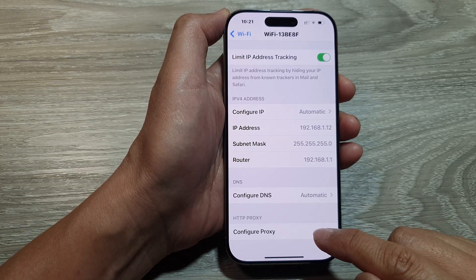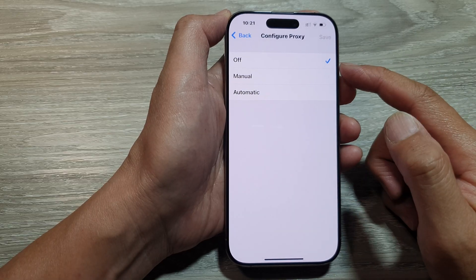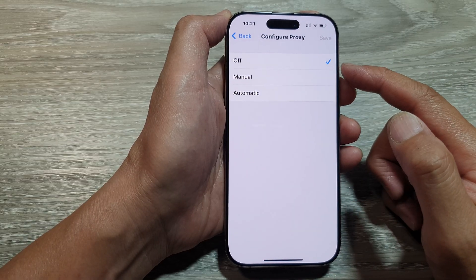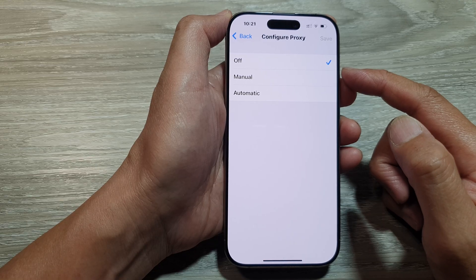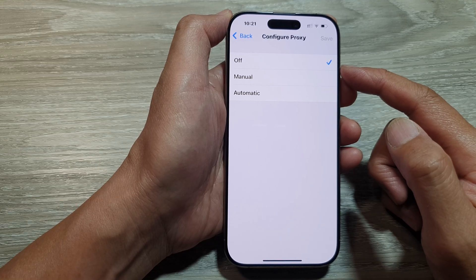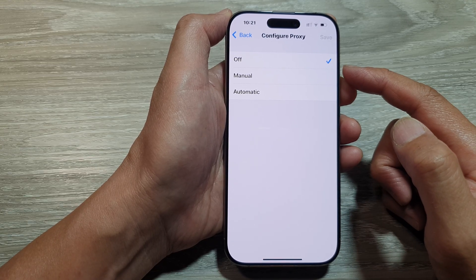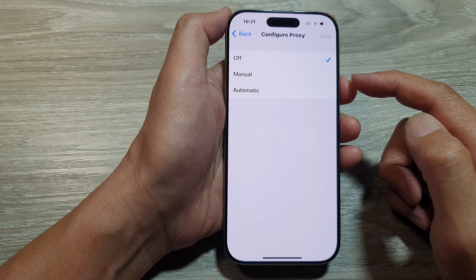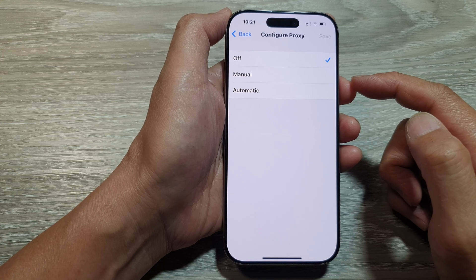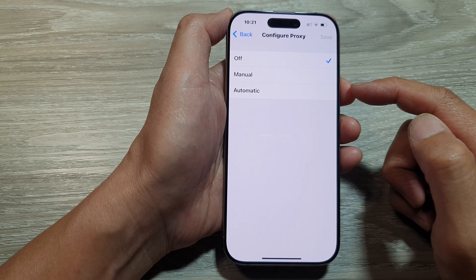The purpose of configuring the proxy for your Wi-Fi is to allow you to sometimes bypass internet censorship, improve privacy, and access geo-restricted content. A proxy server acts as an intermediary between your device and the internet.